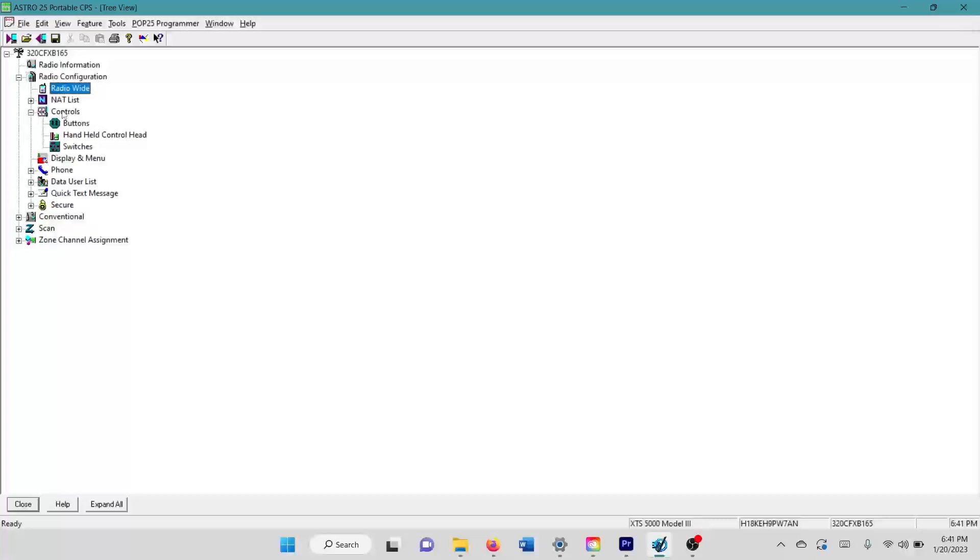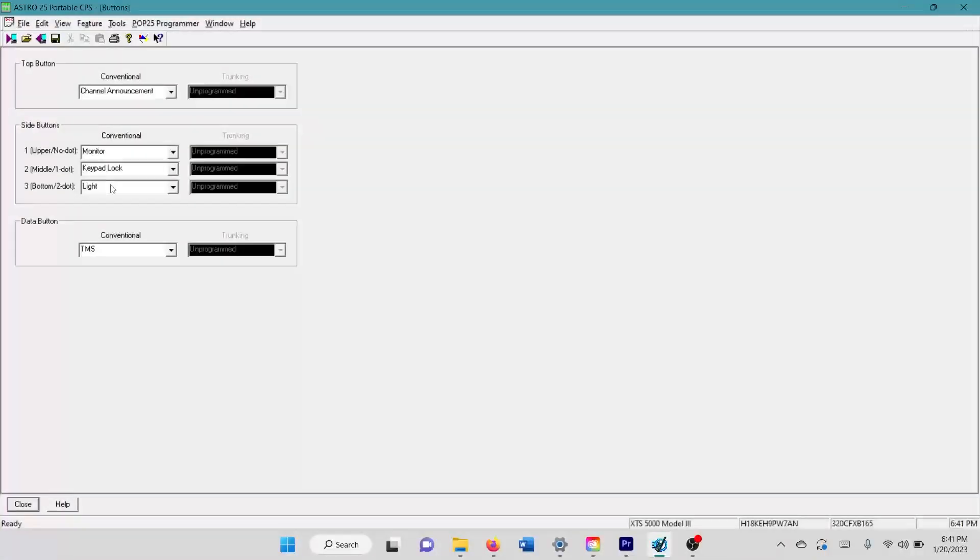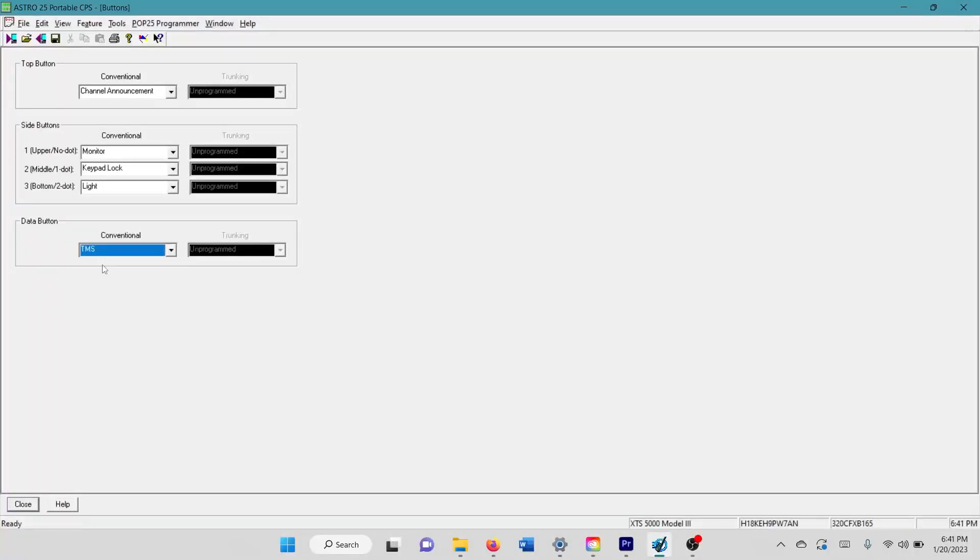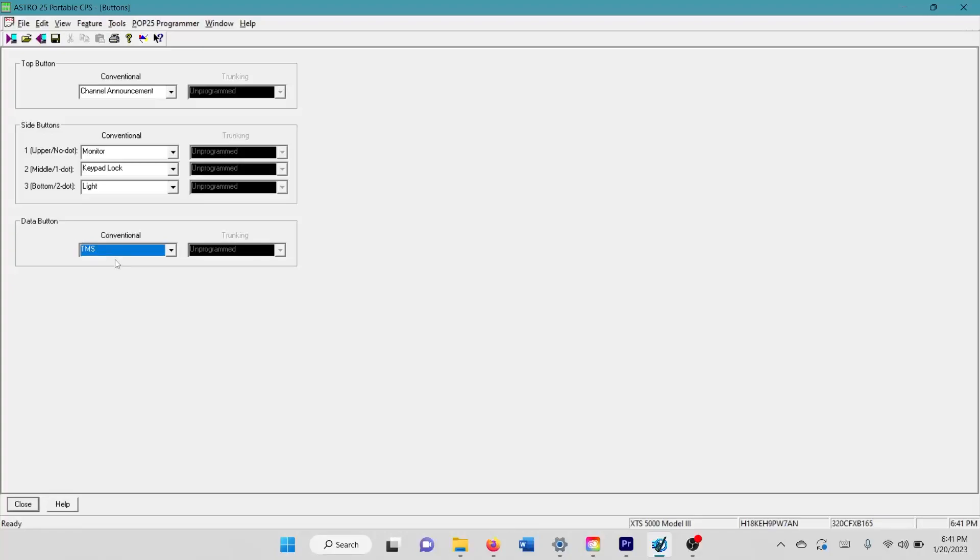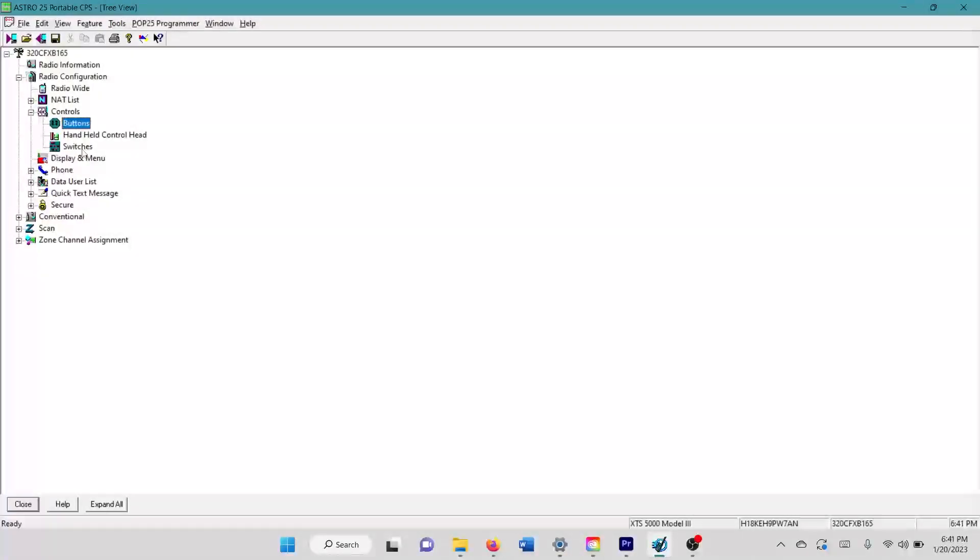Next, you're going to come down to your controls and your buttons for the data button here. The best thing to do is to make this TMS. For model threes and model twos, I believe this is the only thing you can do. So make this TMS. So that way you don't have to add the TMS to the menu selection on the radio itself. You can just press the little button that looks like a computer on your radio and it'll bring you straight to the TMS function screen and menu to start sending texts.